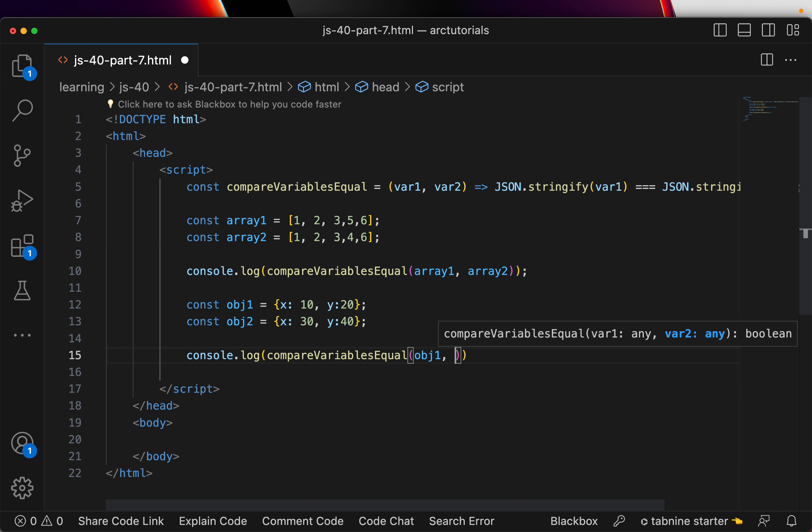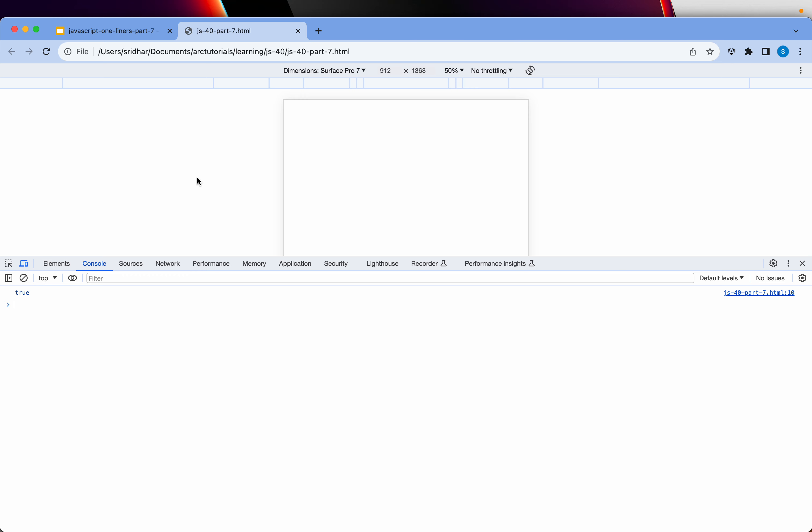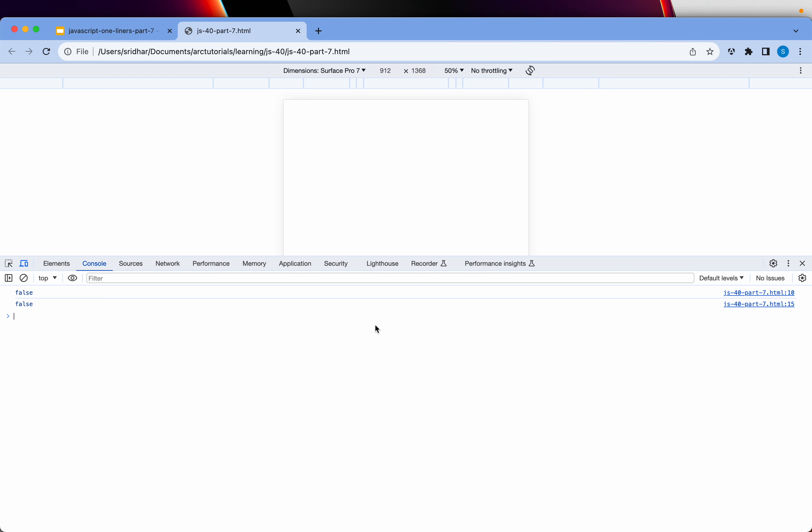Object1, comma object2. Let us go ahead and run it. And, it says both are false because this is false because it is not matching. This is 5, 6, this is 4, 6 and this is 30 and 40. So, that is false the second one.